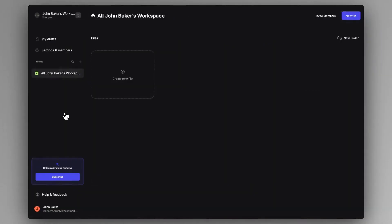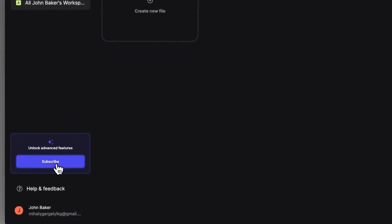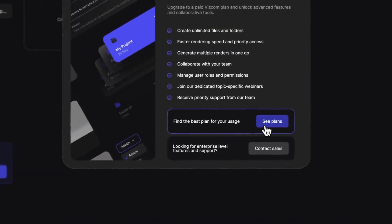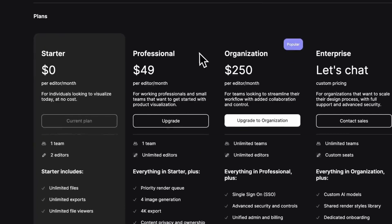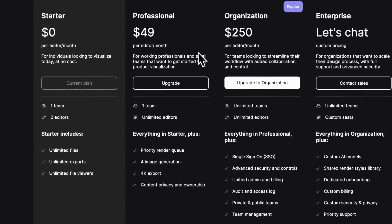For upgrading a workspace, click on the subscribe button to check out the different plans that Wiscom has to offer. For working individuals, the professional plan. For teams and companies, the organization or enterprise plans would be the most suitable option according to the level of customizability and control they see over the environment.